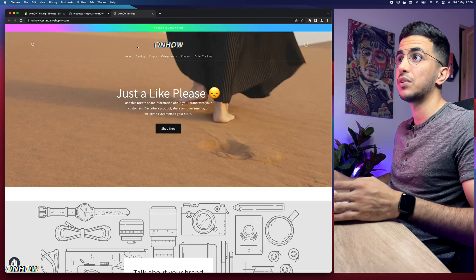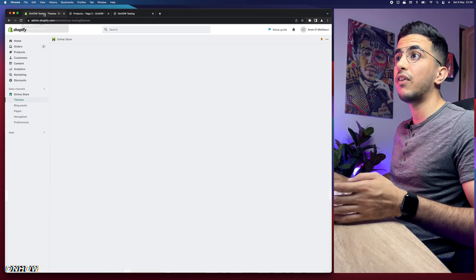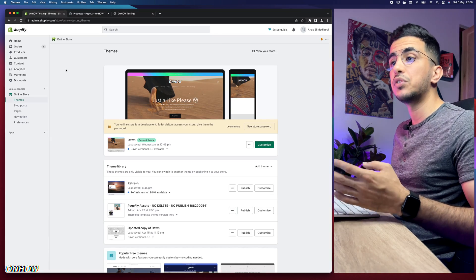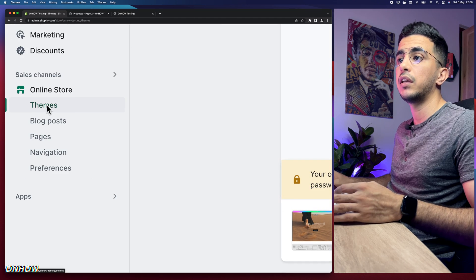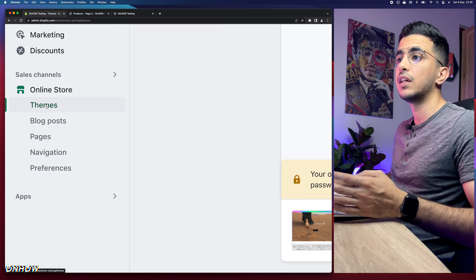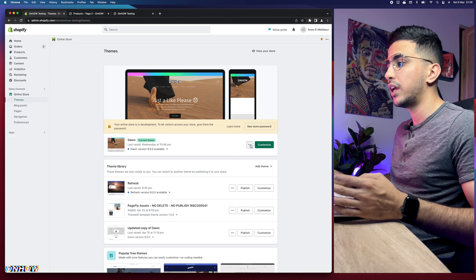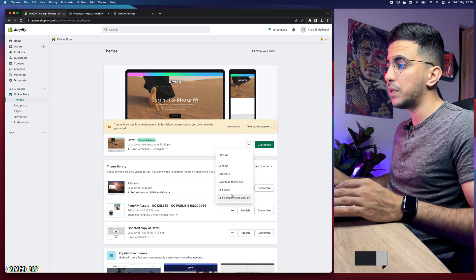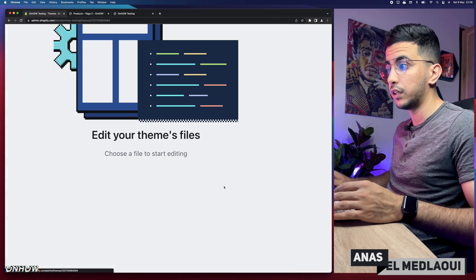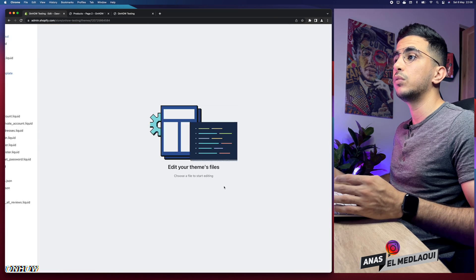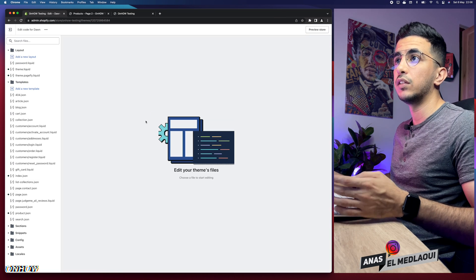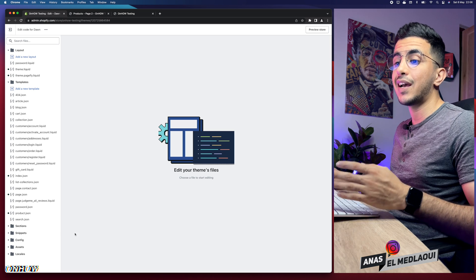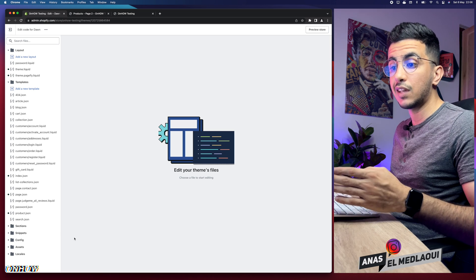Let's get to it. The first thing you're going to do is head over to Online Store in the Shopify dashboard, then Themes, then click on the three dots next to Customize and click on Edit Code. That will take you to the code editor.